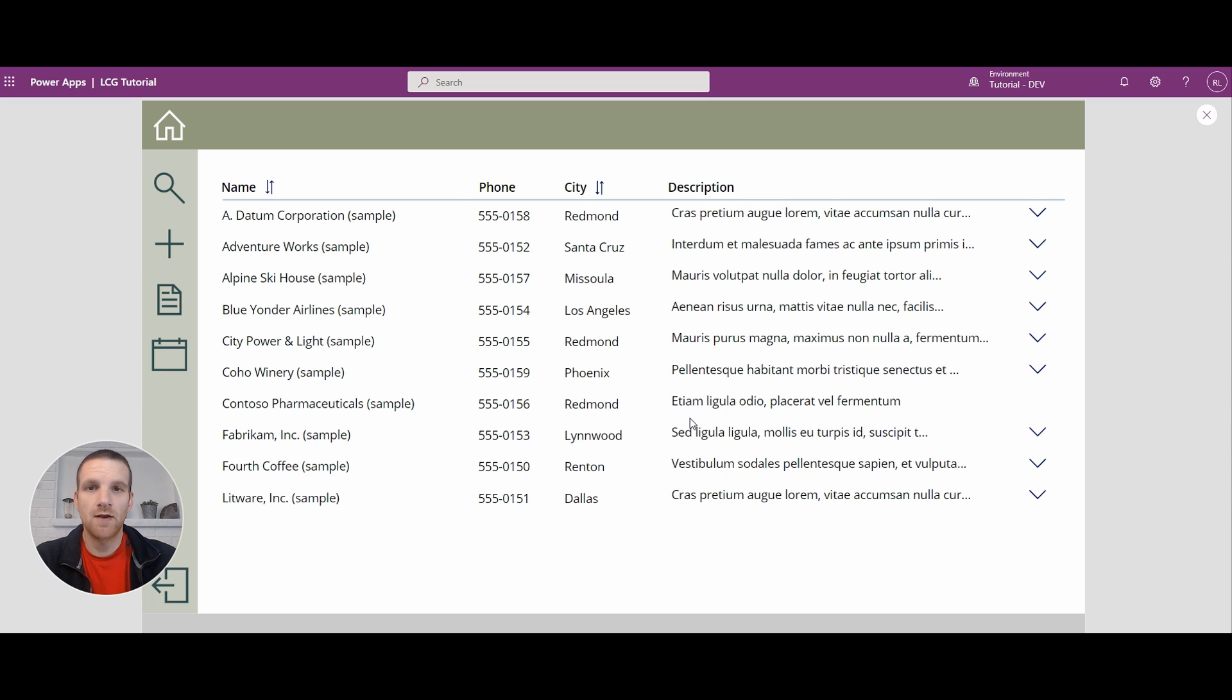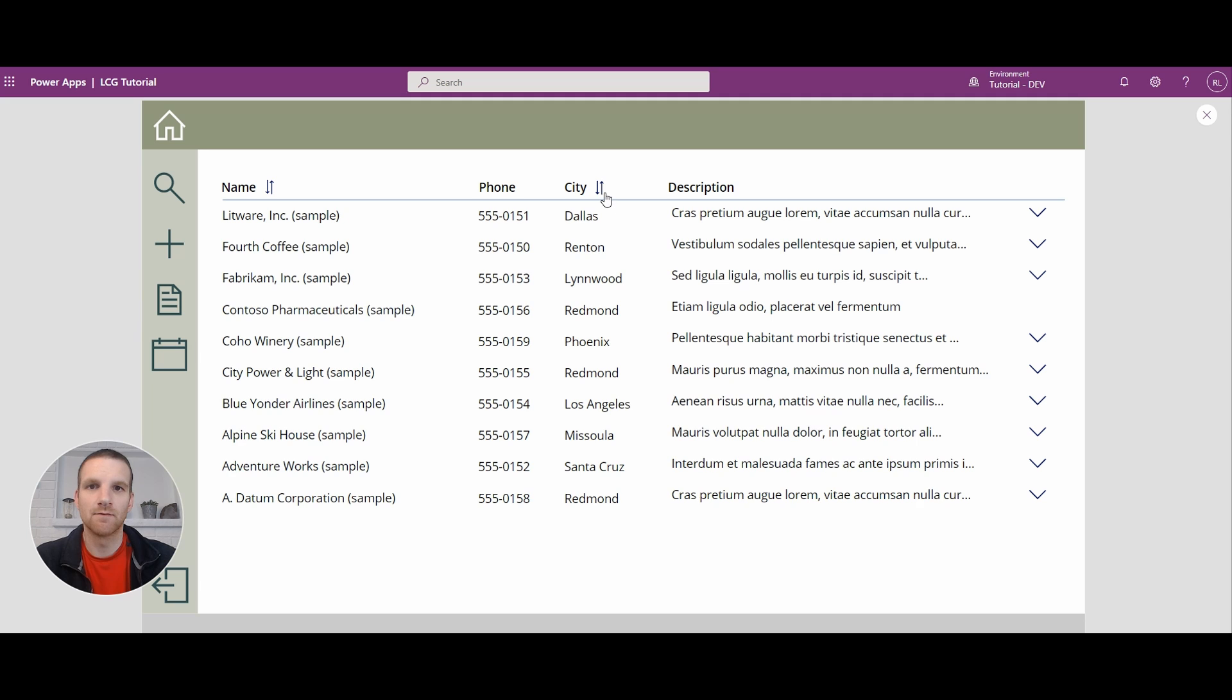Hey everyone, this is Ryan, and today we're going to look at adding sort columns to our gallery like this.